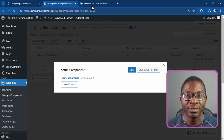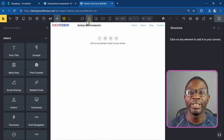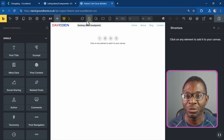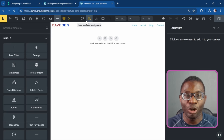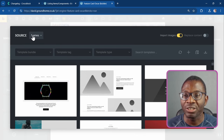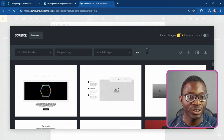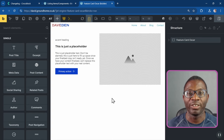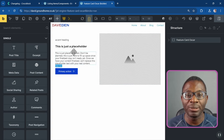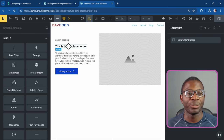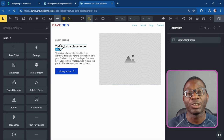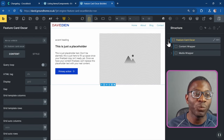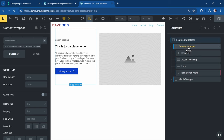On the left side I'll open the Feature Card template and create the base layout — this is where Frames and ACSS shine. Under Templates, choose the source as Frames, search for 'feature card', choose the Oscar variant, and insert it. We already have our component layout created. All we have to do now is replace the static values with our control values.